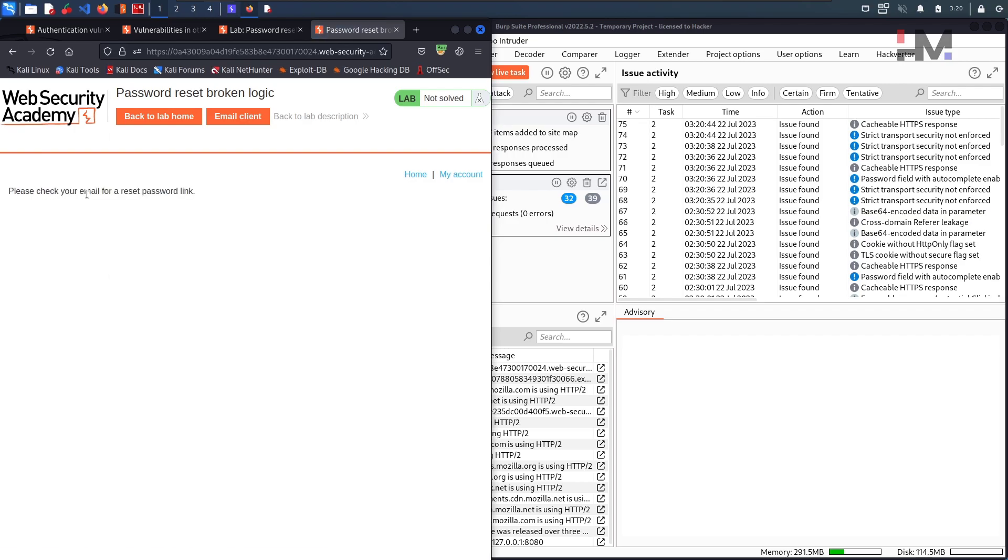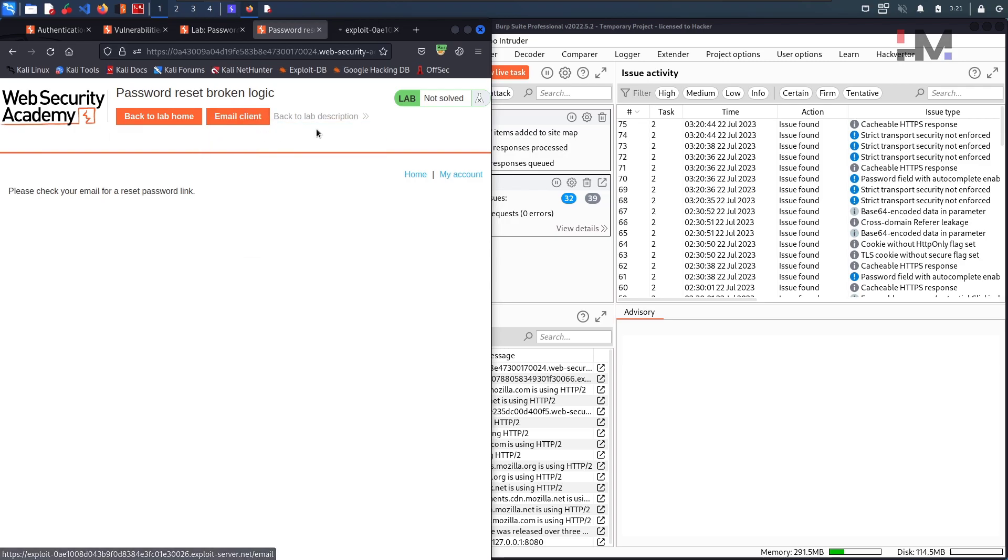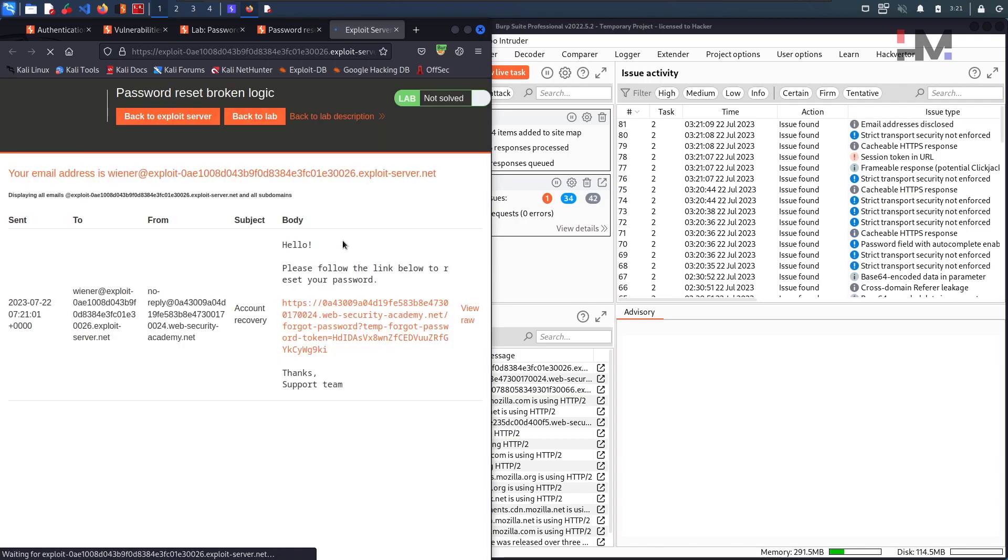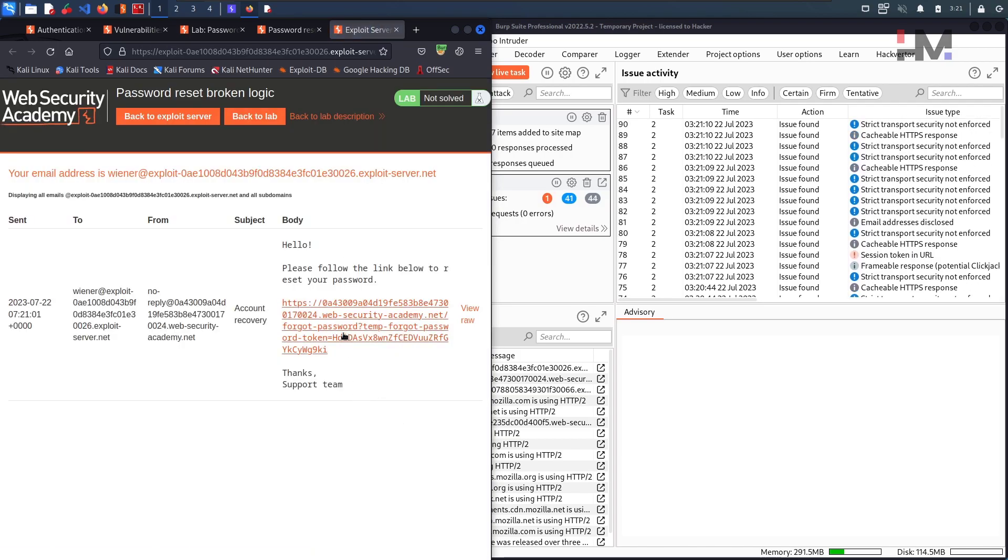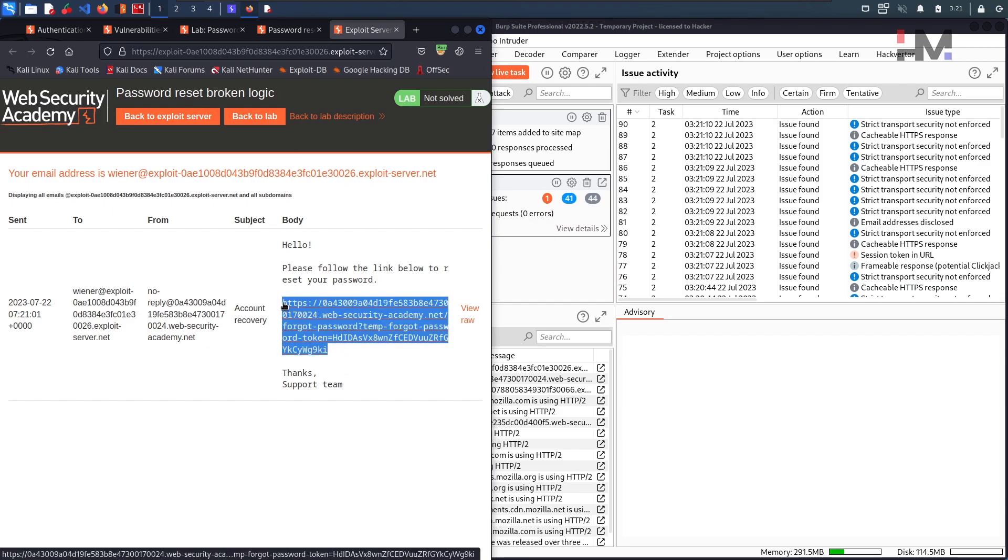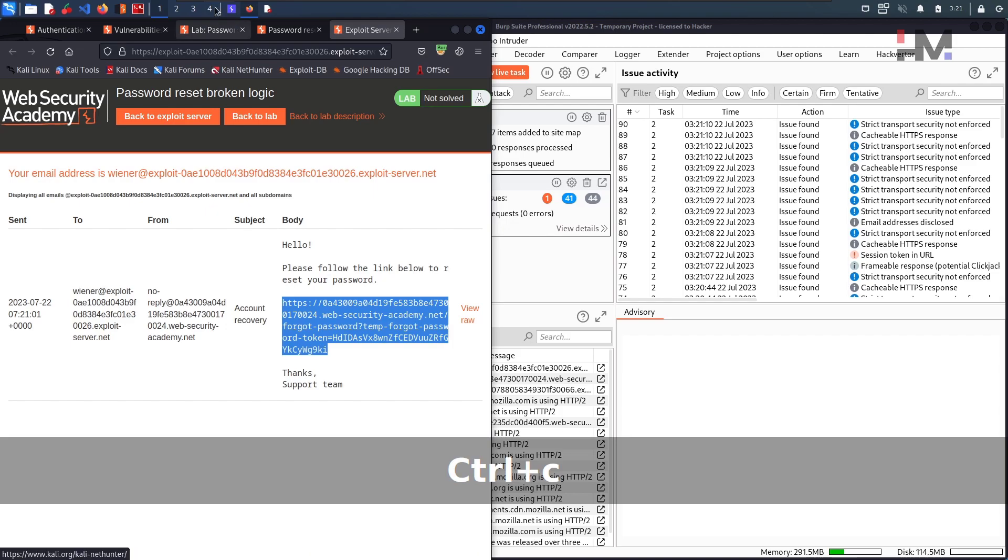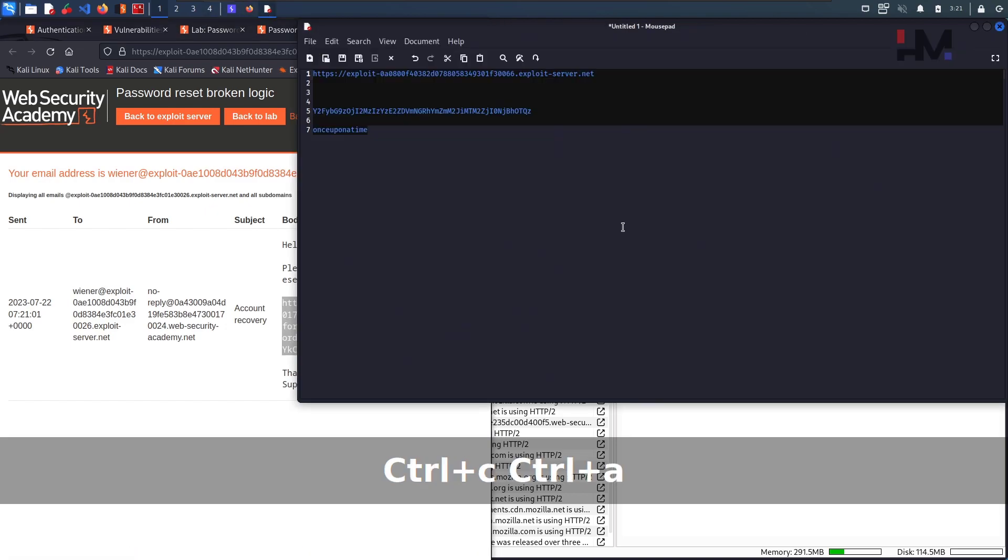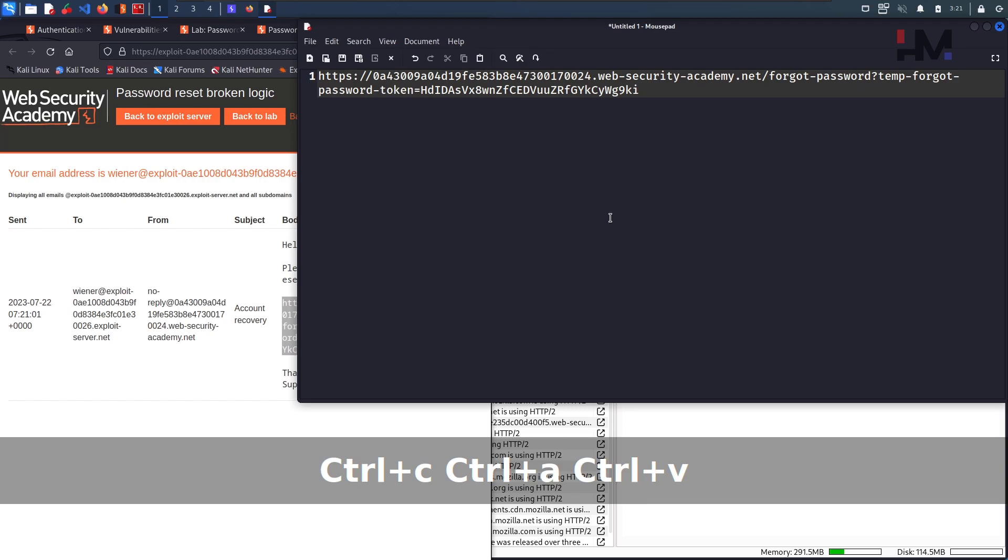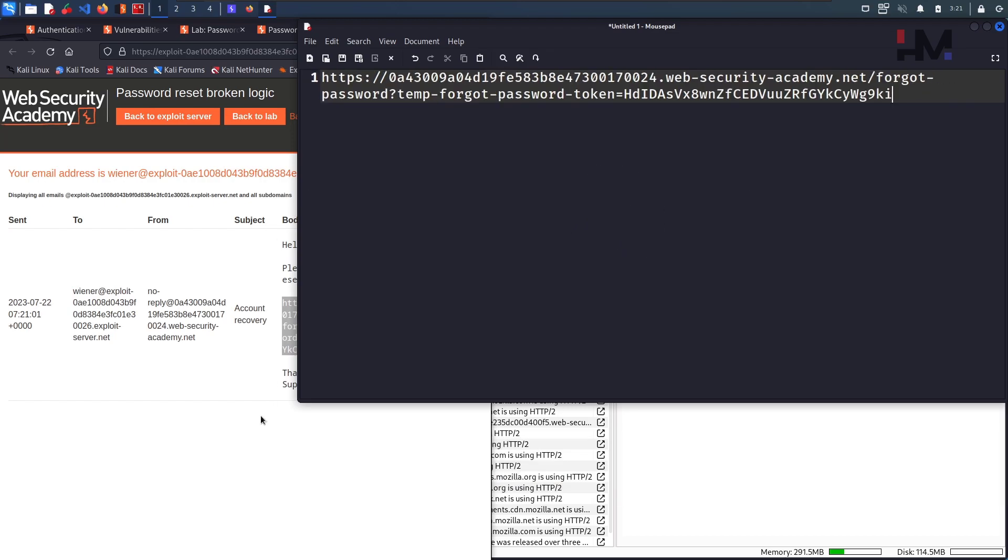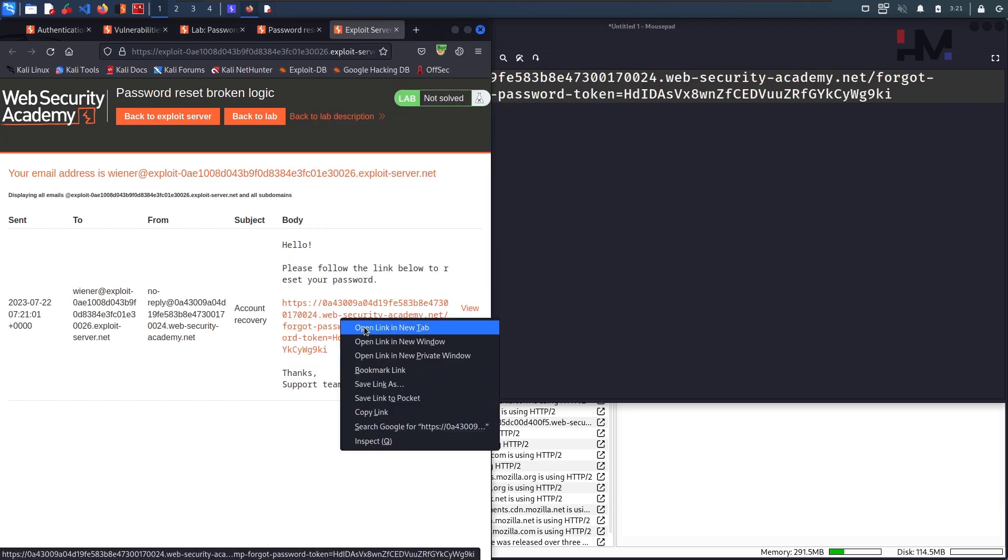Please check your email for the reset. So where is the email? I think here we have the email client. So open this in a new tab. Here we got the password reset email and we have the link here. So this is that particular link. Just copy this and I am pasting it here. Let us click on this link.